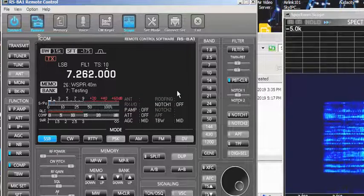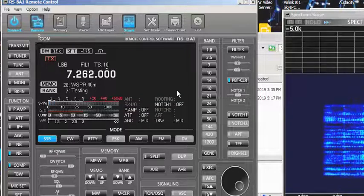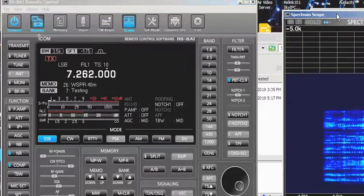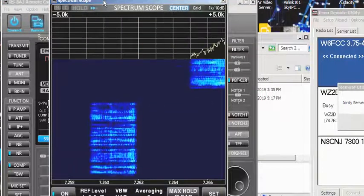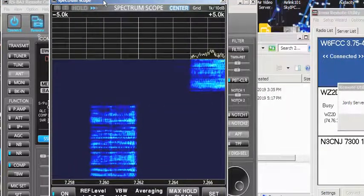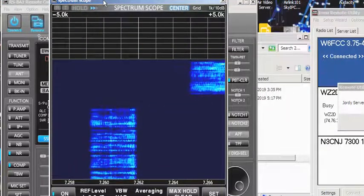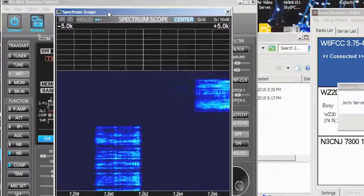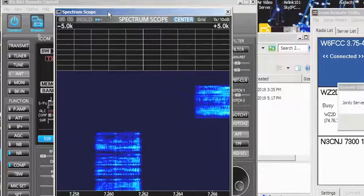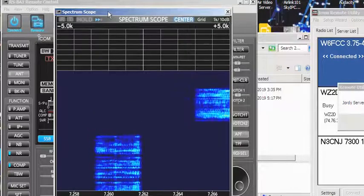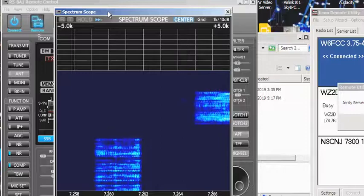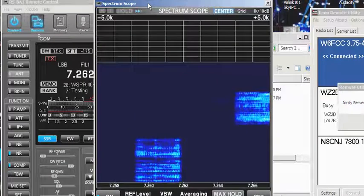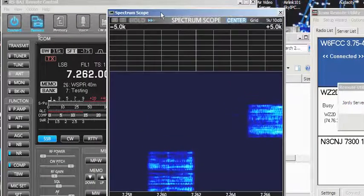Rich is way off frequency now somehow. 'Just hit it again, hang on.' 'Wow, I don't know what happened.' You're showing 267 — you should be on 7.262.